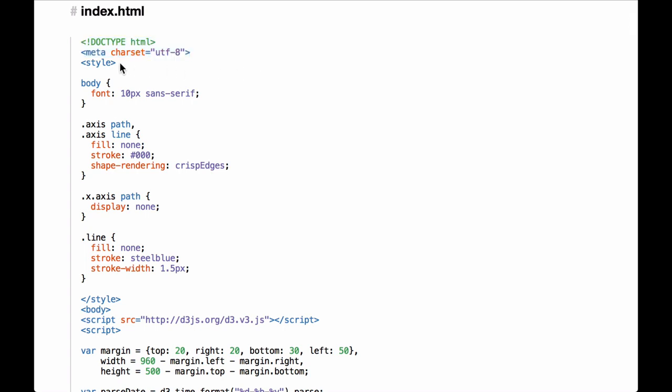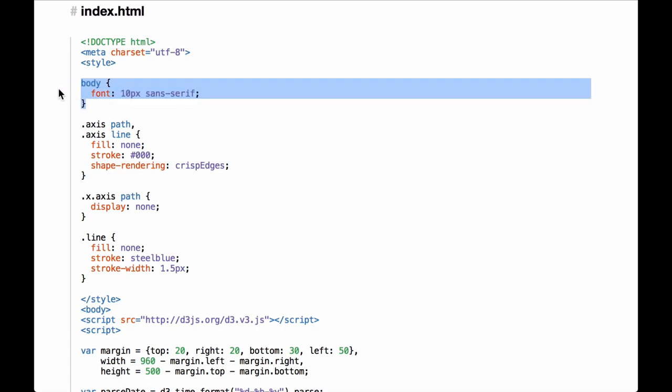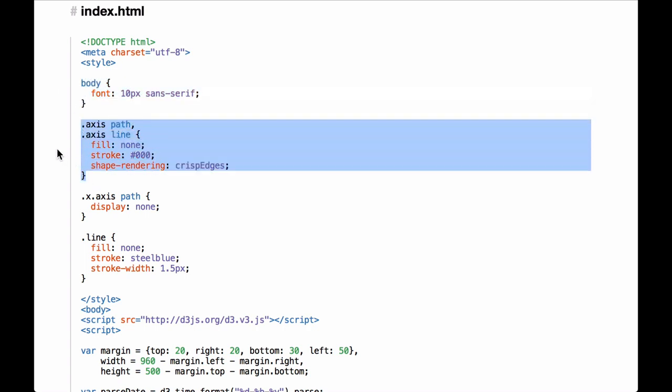The next section is the style definition of the document. The CSS defines the style for the body element, specifying that the font should be 10 pixels tall and should use a sans-serif font. The next section defines the style for the axis path and line. The dot-axis path and dot-axis line are both HTML classes with an associated style. The code specifies no fill, a stroke of #000, which is the HTML color for black, and tells the browser that the SVG content should have the shape-rendering attribute of crisp edges.